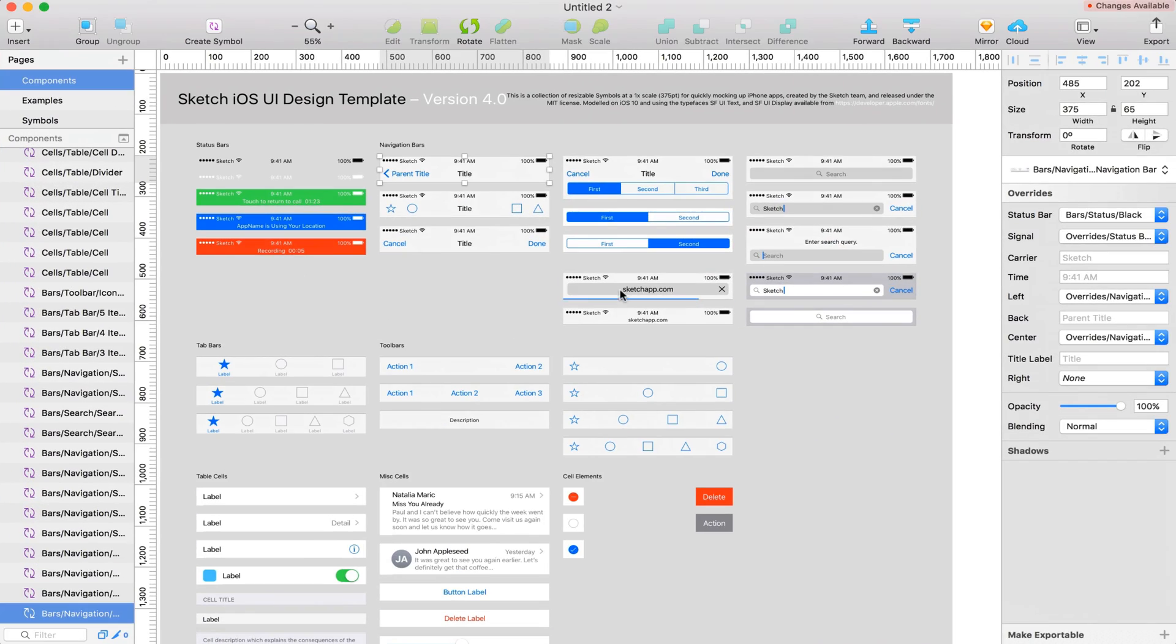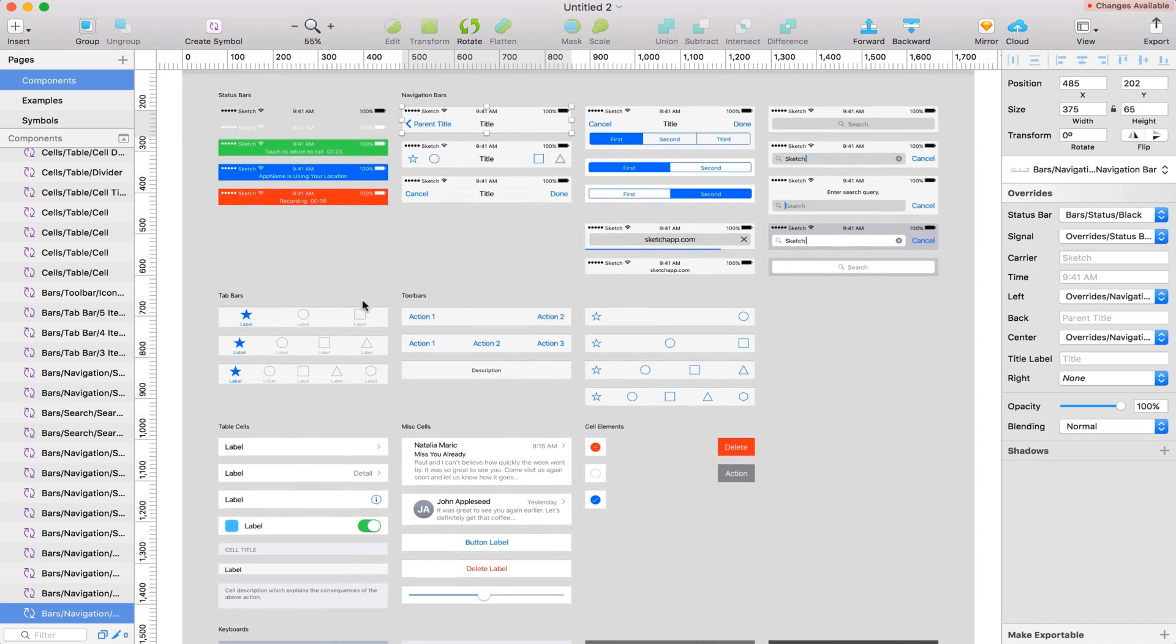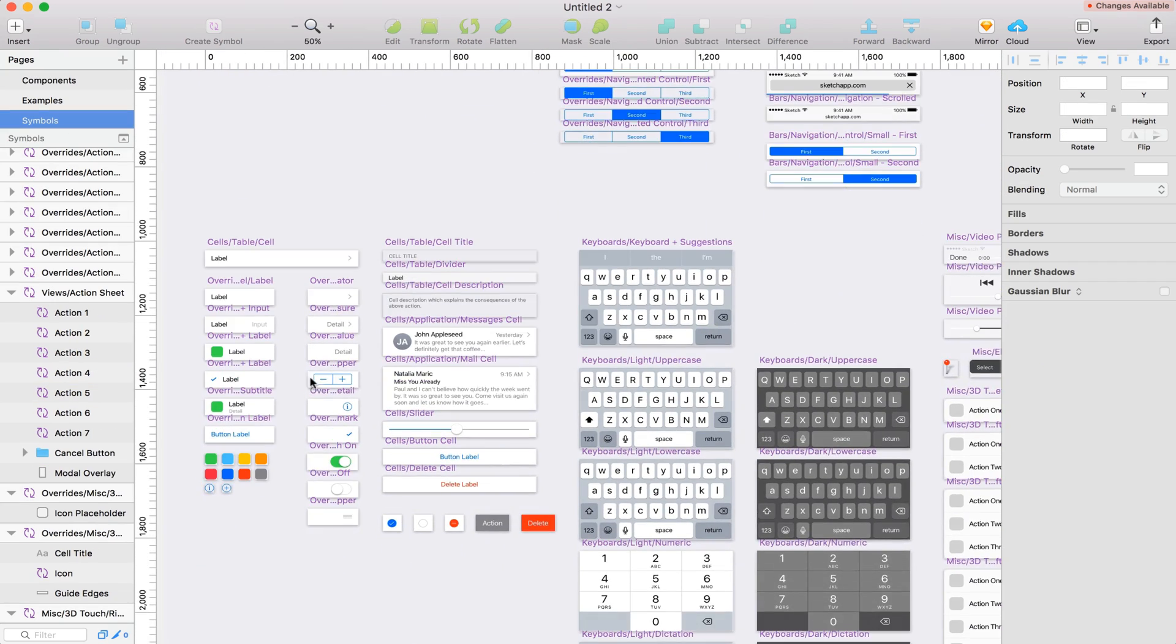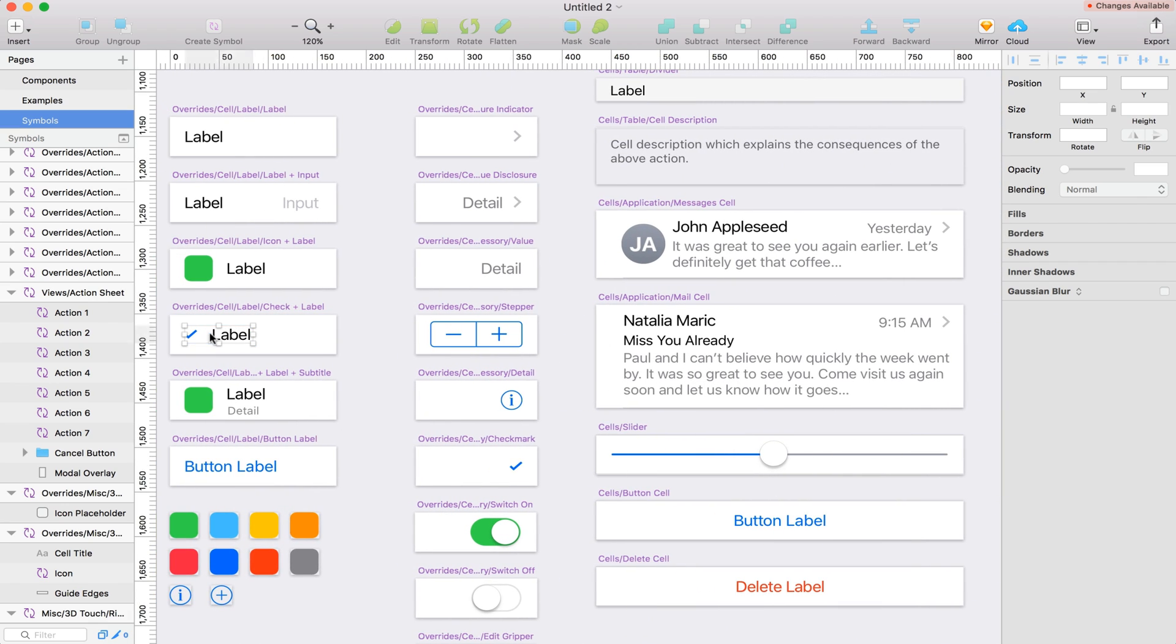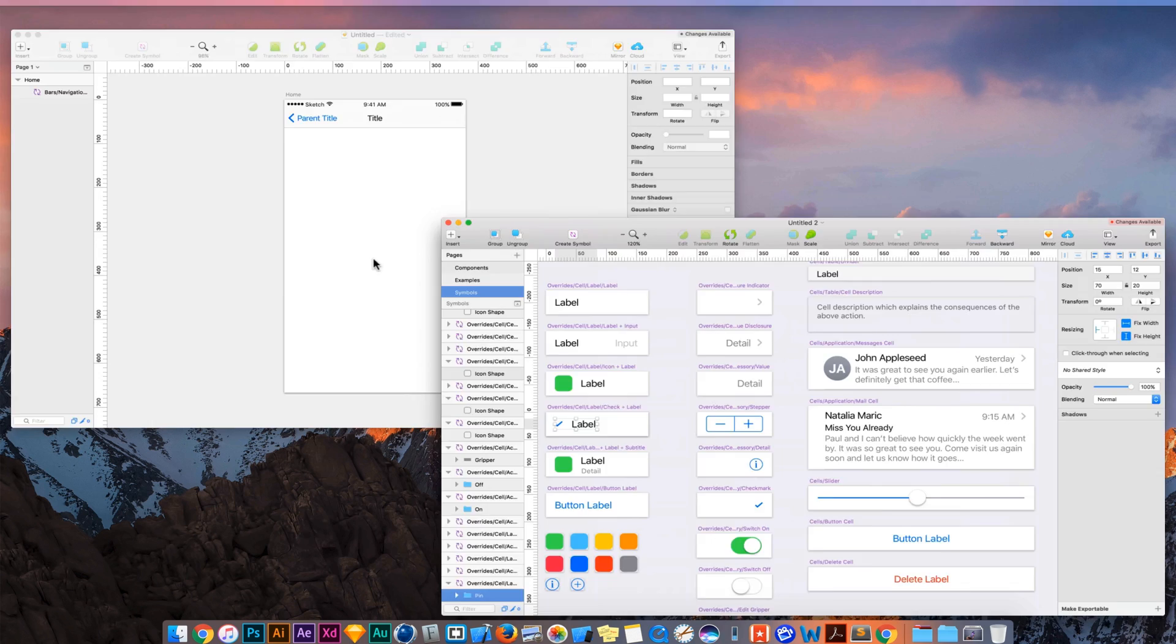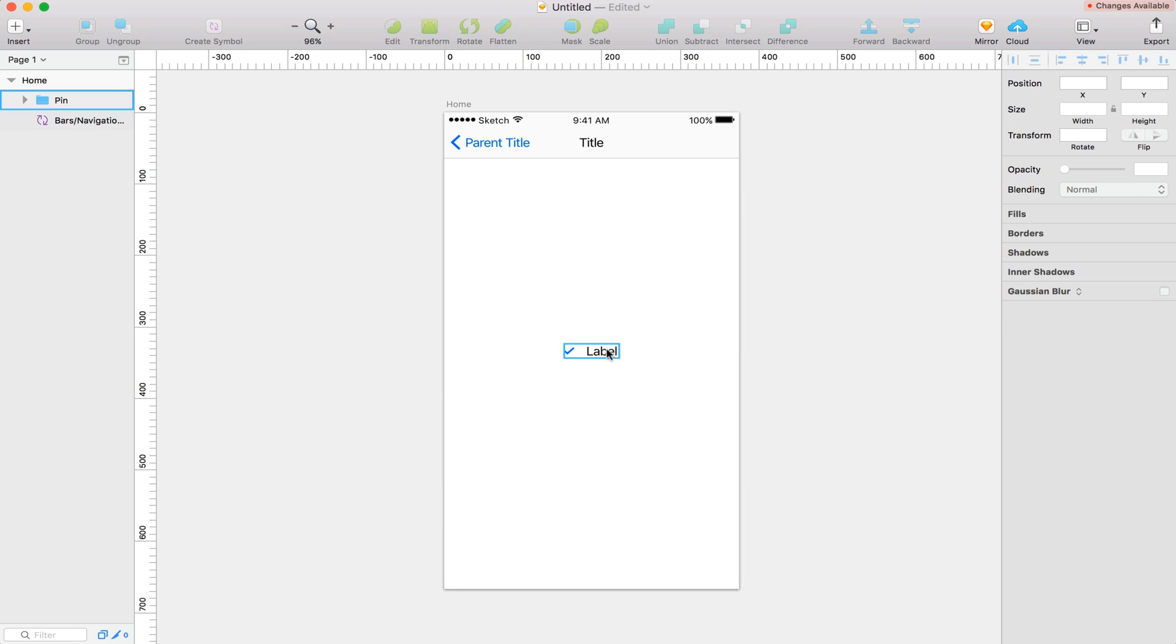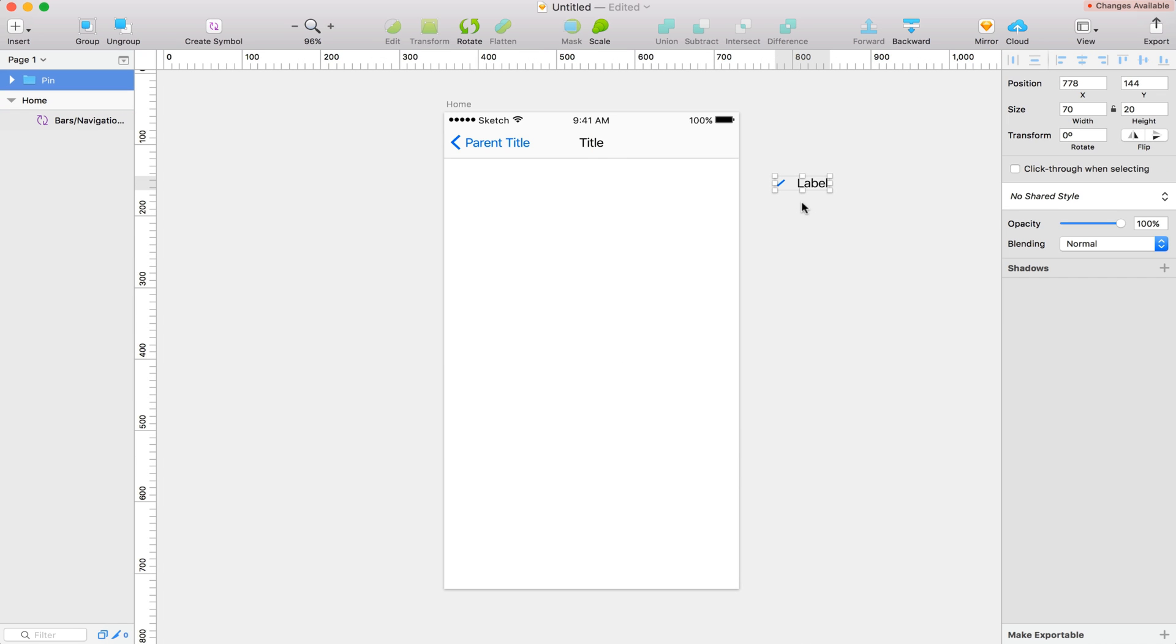Back over in our template, I'm going to go to my symbols page and I'm going to find this label with the check mark and copy that as well. I think that's good enough for now. So I'm just going to drag this over here onto my pasteboard.